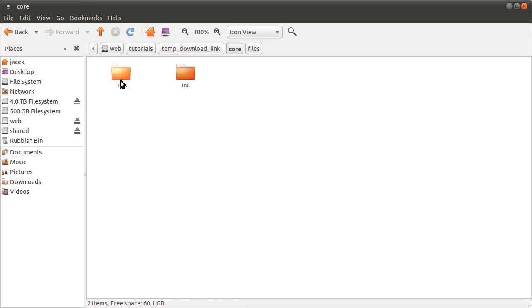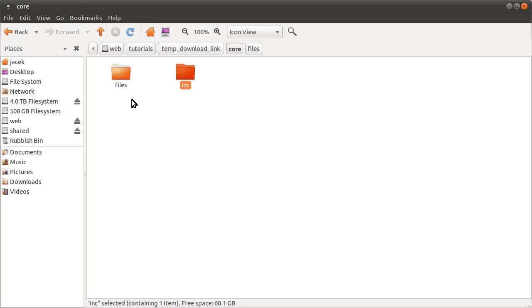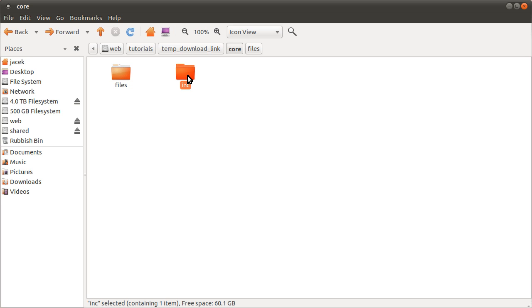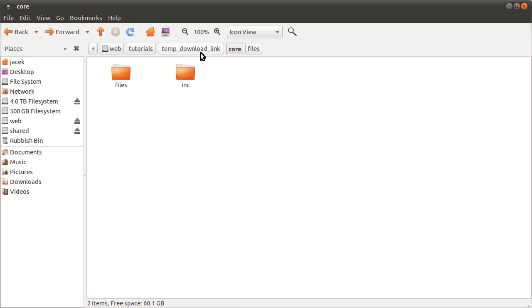This core folder contains two folders itself: one is called files and one is called inc. The files folder is where all of the user's files go that are uploaded, and the inc folder contains some sort of library files that are included and used by all of the other PHP files.